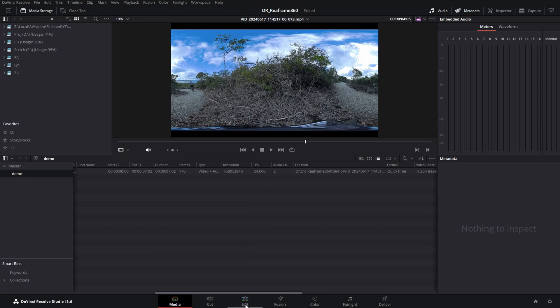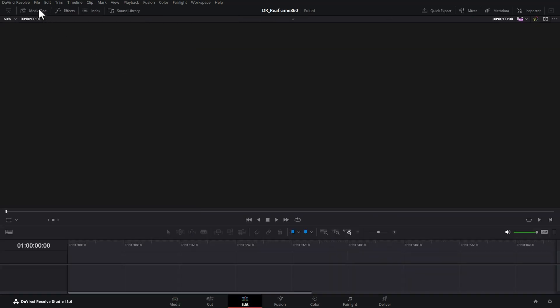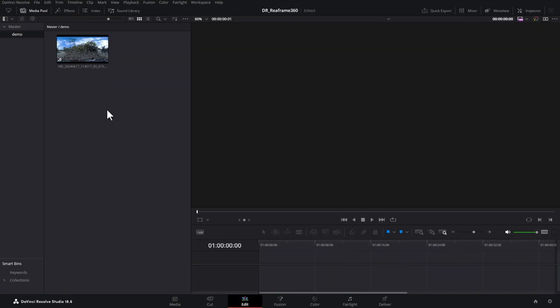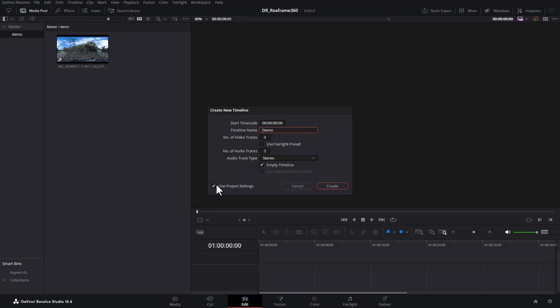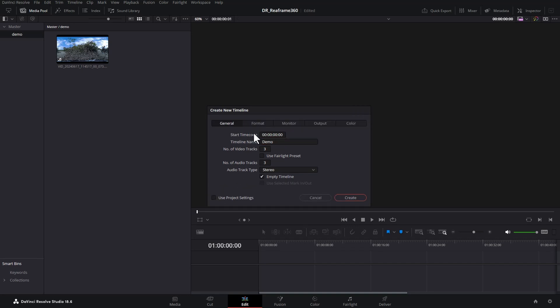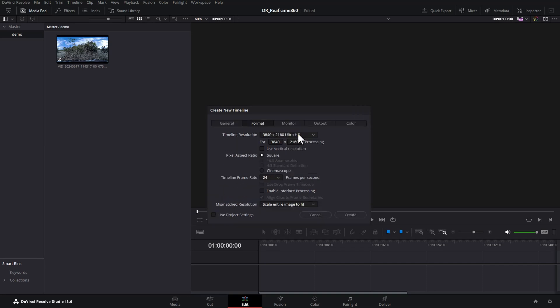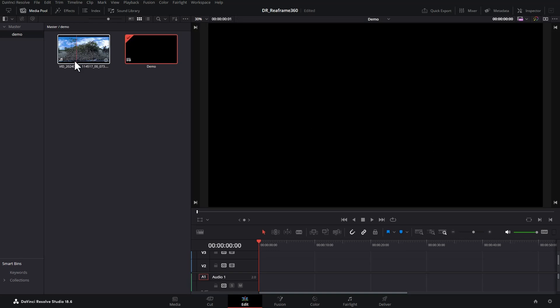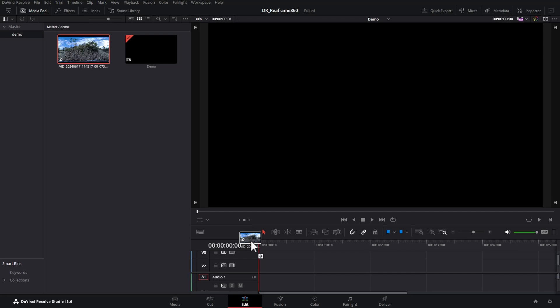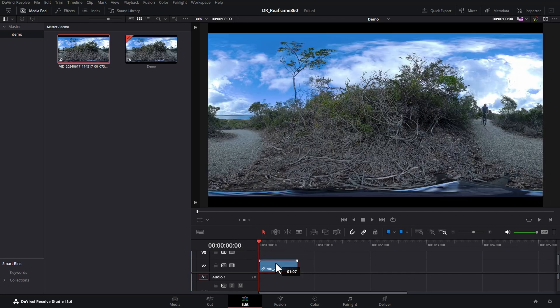We're going to come over to the edit page, make sure media pool is open, and then right click anywhere in this area and choose new timeline. And you might want to untick this box and double check what your resolution is and your frame rate is, and then click create. We can now drag in the footage that we exported from the Insta360 studio app onto our timeline.